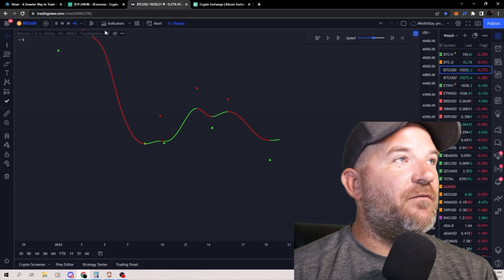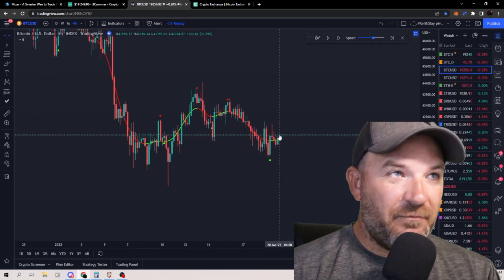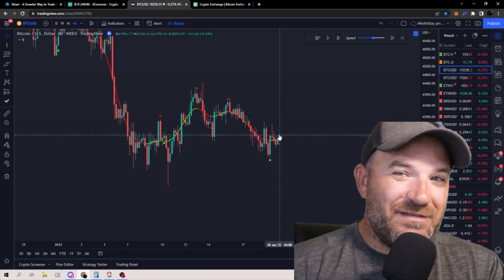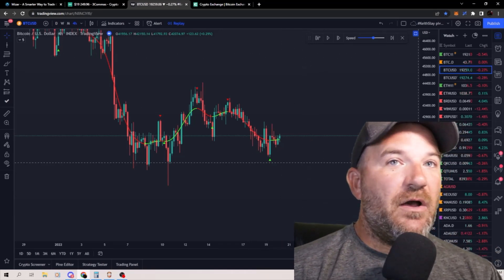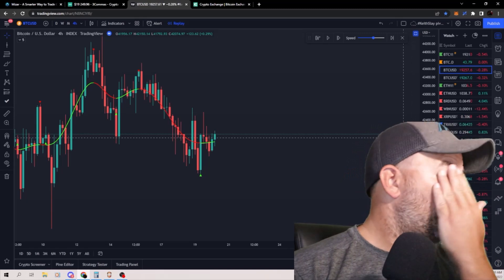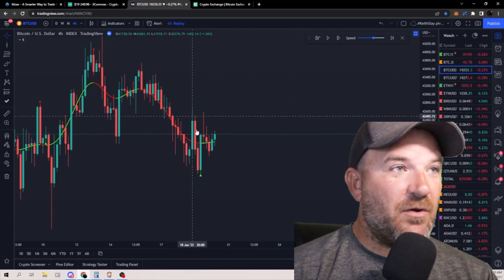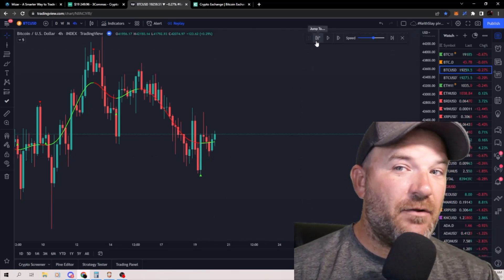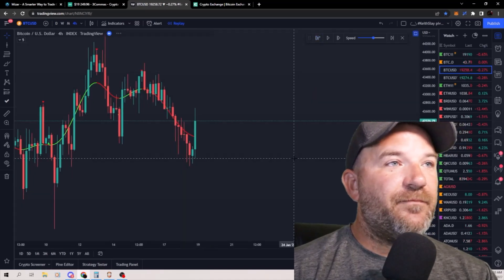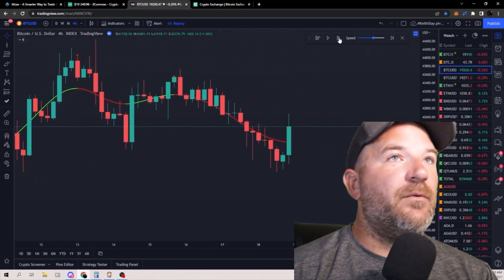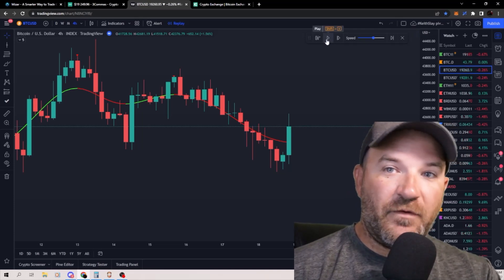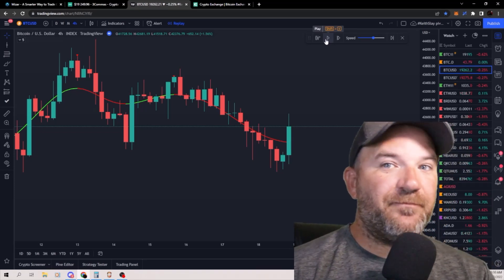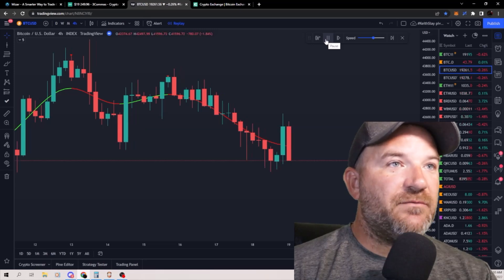I've got candles turned off right now — I'll turn them back on. I've just got a random section of Bitcoin pulled up. I'm going to start it here and show you that this thing isn't perfect, but it's pretty darn good. I've got the replay function enabled. We'll zoom in really big so everyone can see it. I'm going to mark every single buy with a vertical line and every single sale with a vertical line, and we'll take percentages and see how it does.